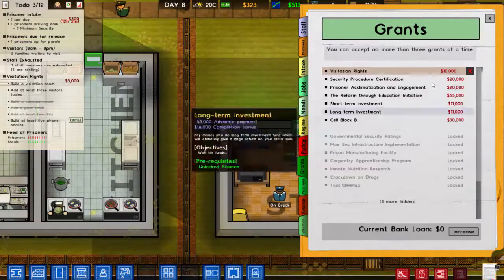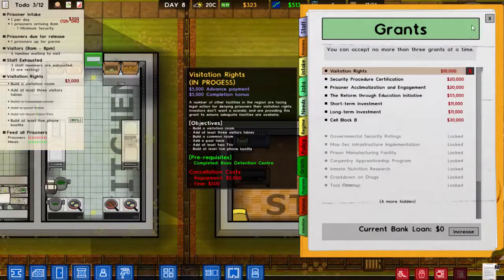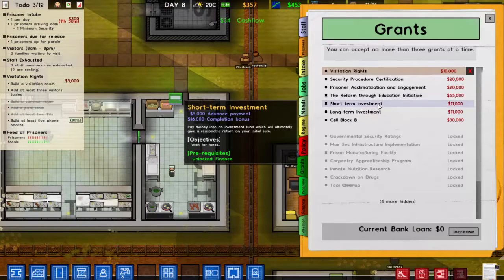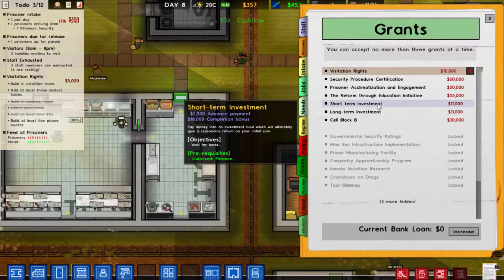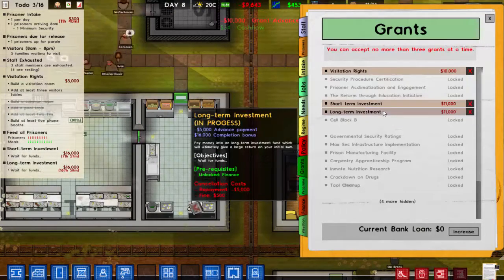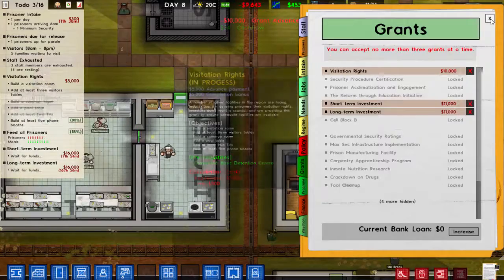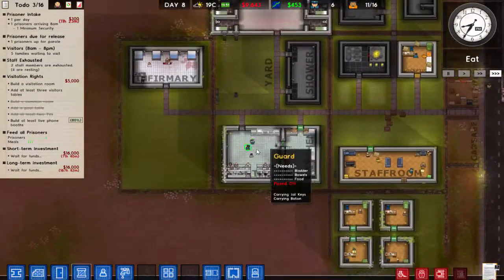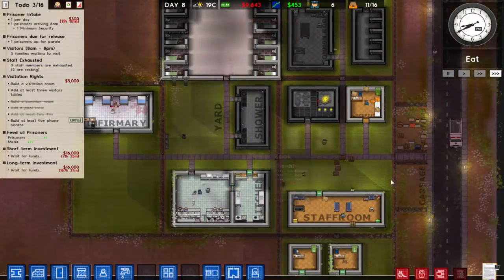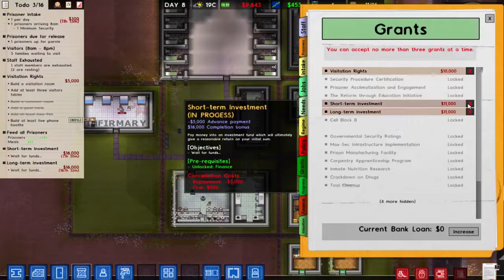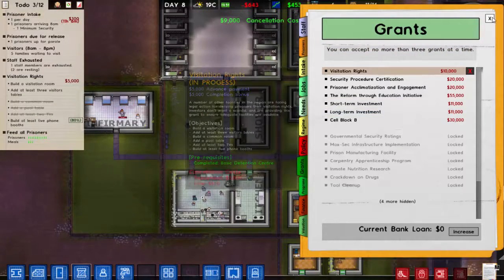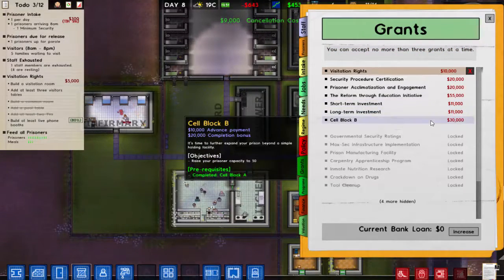Let's look at the grants — we're getting visitation rights up and running. Let's buy some more grants: short-term investment and long-term investment. These are investments that will give me money. Oh wait — those ones actually cost money. That's not what I expected.